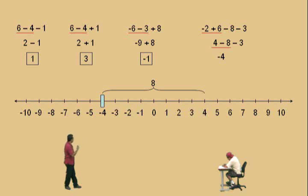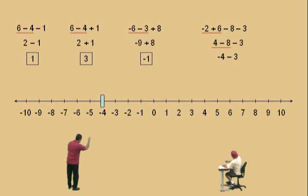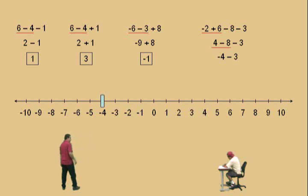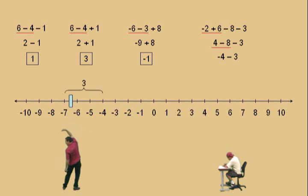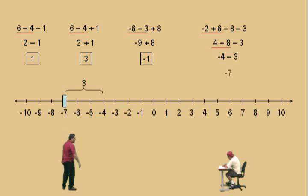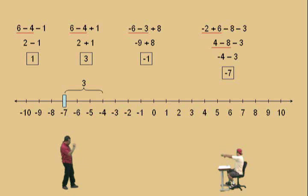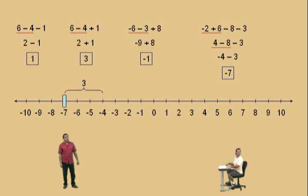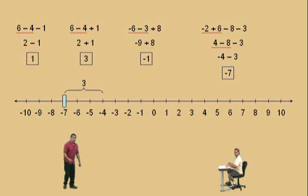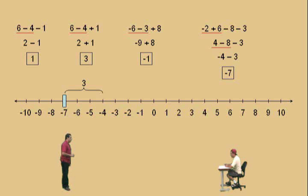So negative four, and we still have to subtract three. We bring down the subtract three, and now we're at negative four, we subtract three, and we end up at negative seven. Very nice — there we go. We're working left to right. Be sure you're working in steps too.